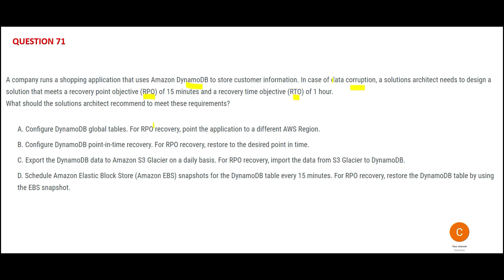The recovery time objective means they can afford a maximum downtime of one hour. Within one hour, your data should be available up to 15 minutes back from when the crash happened. Suppose transactions happen at 3 p.m. and the crash happens at 3 p.m. — when you try to restore, the restoration should recover up to that point. Whatever transactions were there, you should be able to see them.